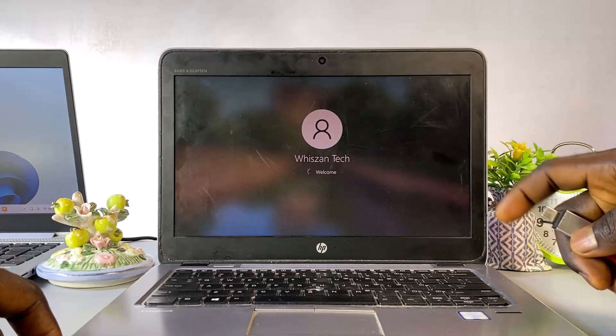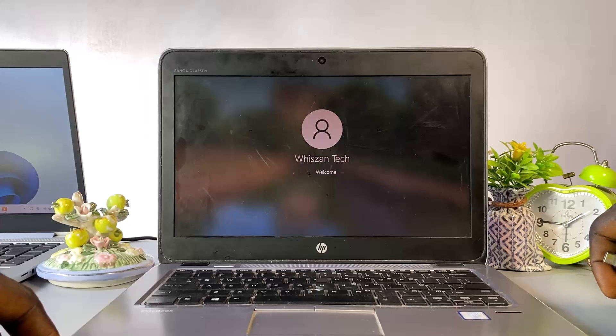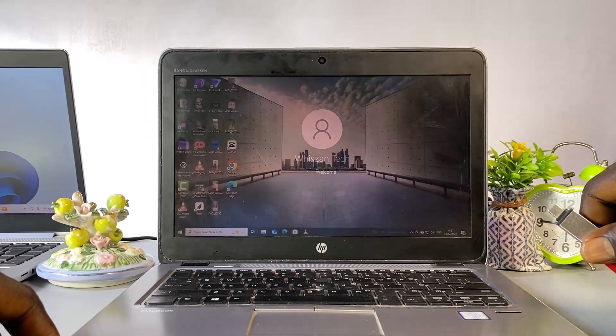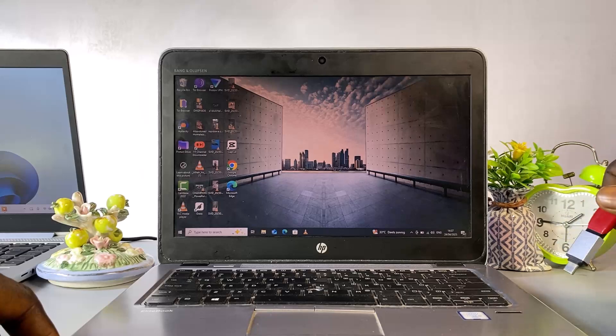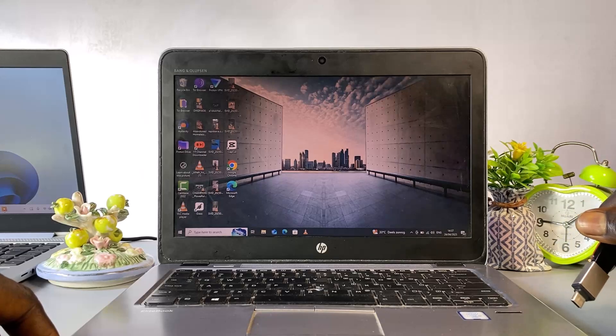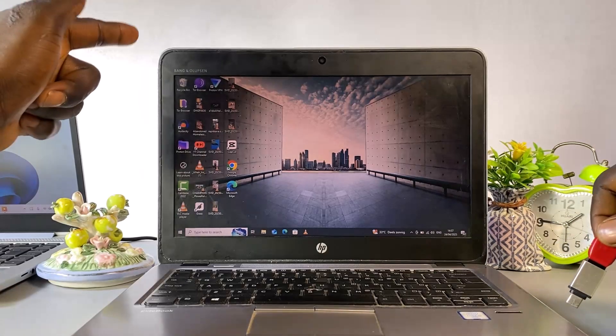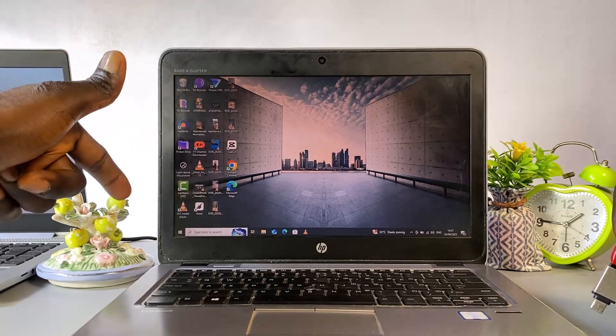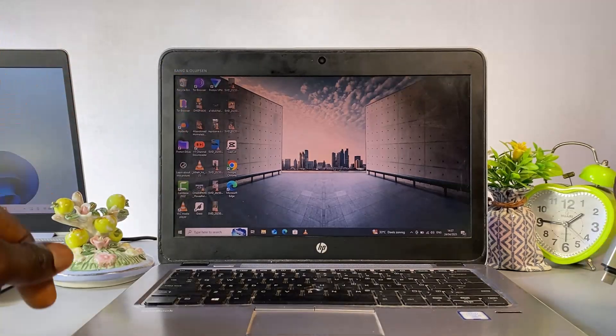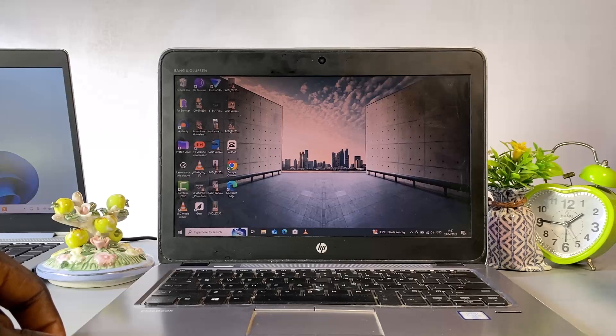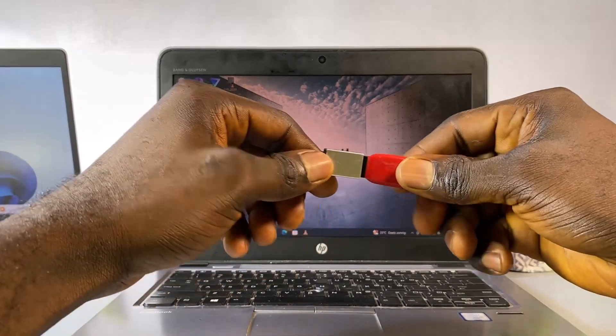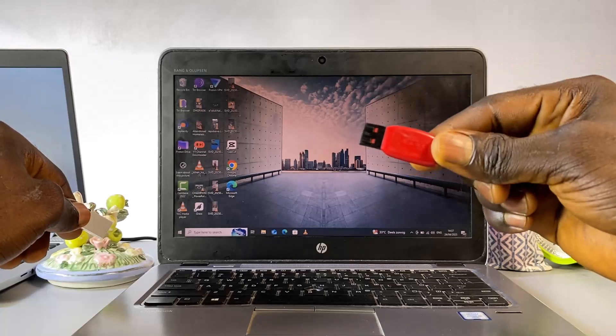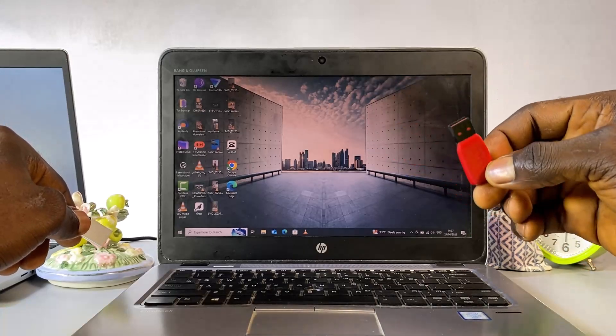As you can see, we've successfully unlocked the Windows password without doing anything complicated. There was no data loss, all your software and programs are still there, and nothing got deleted. Everything on your computer stays exactly the same. You can keep the USB flash drive in a safe place, just in case you forget your password again in the future. It's also useful if a friend or family member ever needs help with the same problem.